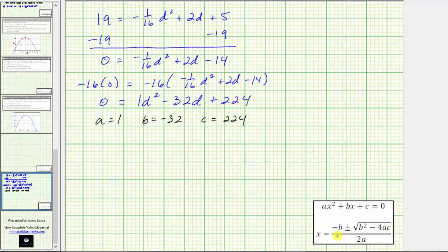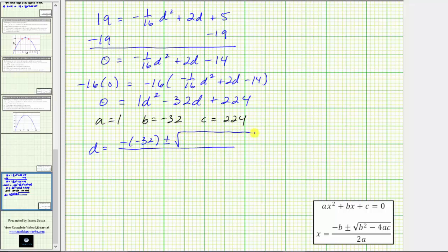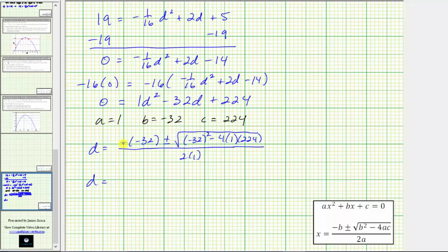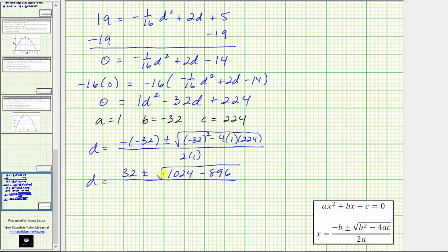Applying the quadratic formula — with d instead of x — we have d equals negative b, which is negative negative 32, plus or minus the square root of b squared minus four times a times c, all divided by two times a. This simplifies to d equals 32 plus or minus the square root of 1024 minus 896, divided by two. Since 1024 minus 896 equals 128, we have d equals 32 plus or minus the square root of 128, all divided by two.